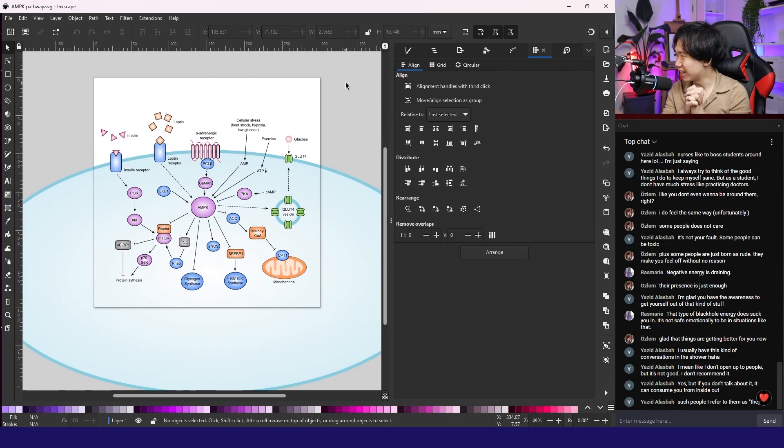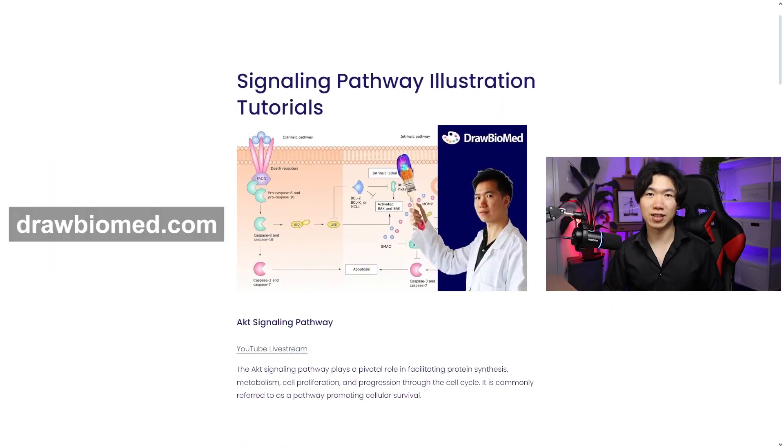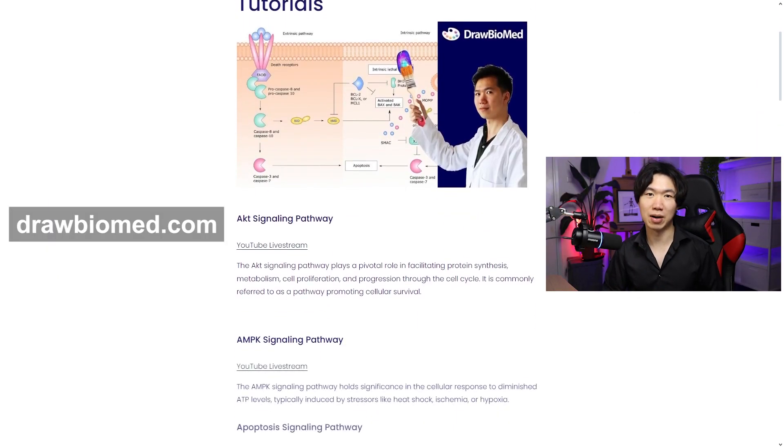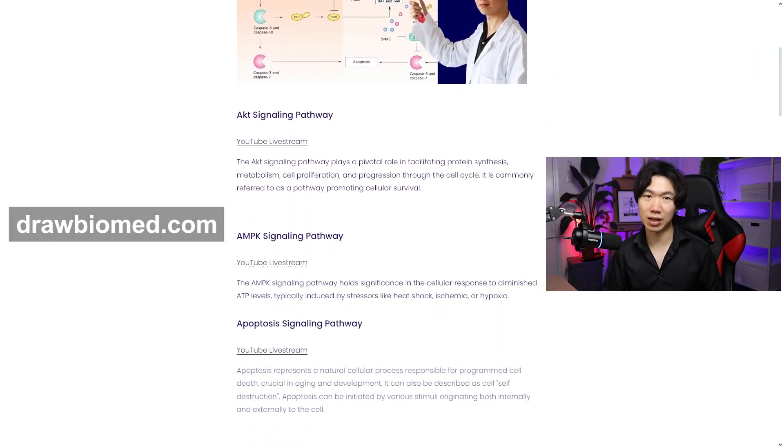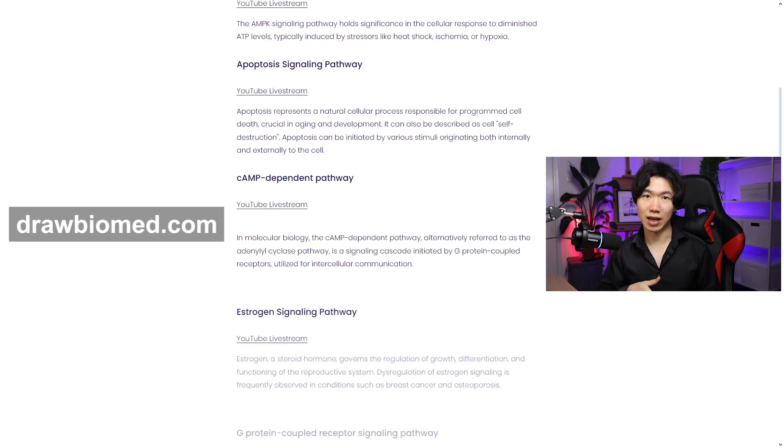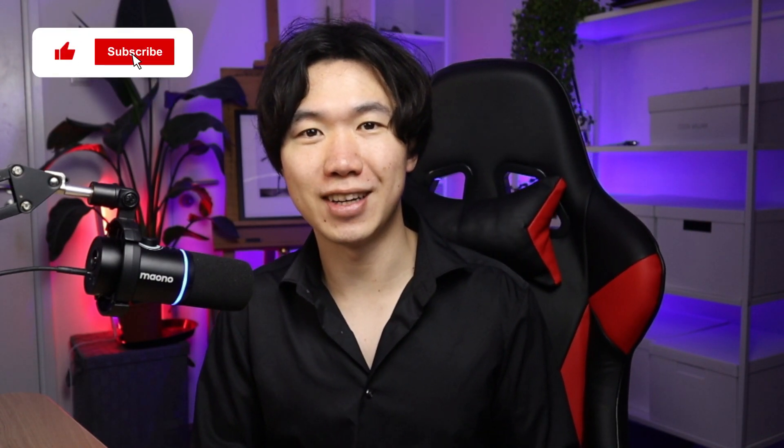This is the AMPK pathway. Now you have your AMPK pathway illustration. I wish you a successful publication. You can find the full list of the signaling pathway tutorial on my website, drawbamid.com. Share the videos to help other scientists. You can support the project by clicking the thanks button and subscribe to my channel. I will see you in the next video.